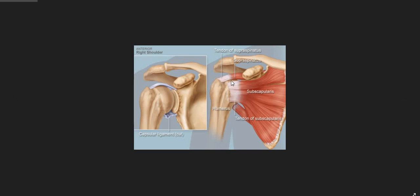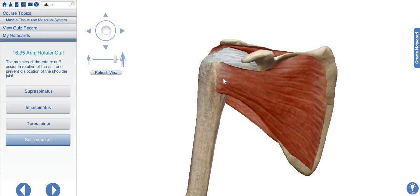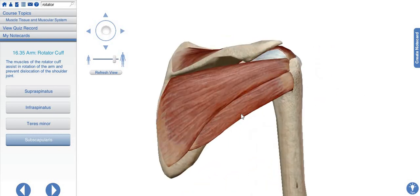One important point: the tendons are attaching to the bone, not the muscles directly. The tendon is connective tissue which connects the bone and the muscle to each other. Here in another diagram we have the subscapularis muscle, the supraspinatus muscle, and further back the teres minor and infraspinatus muscles.